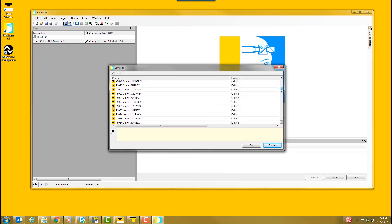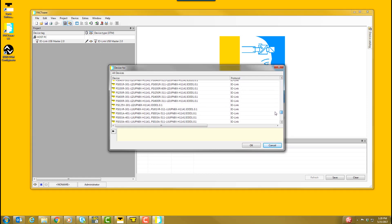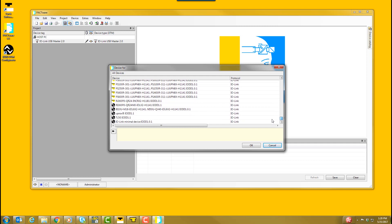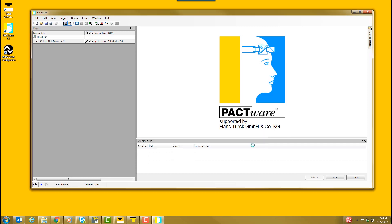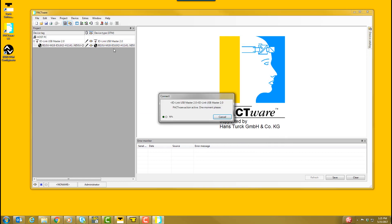In the pop-up window, select the IO-Link product series for the device you are trying to configure. In the project window, right-click on the product and select Connect.